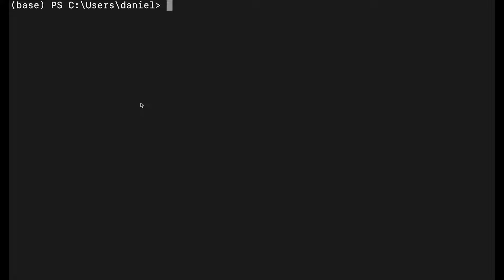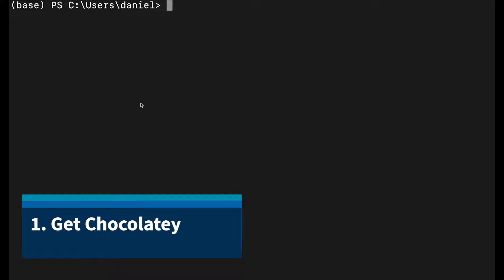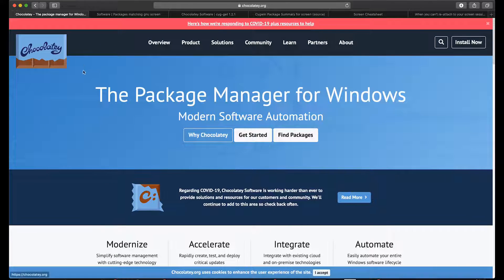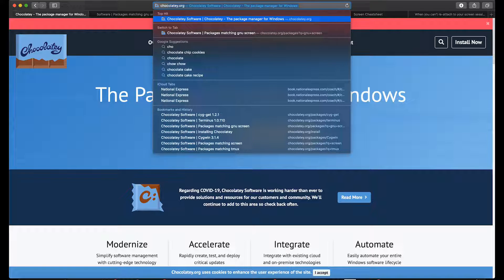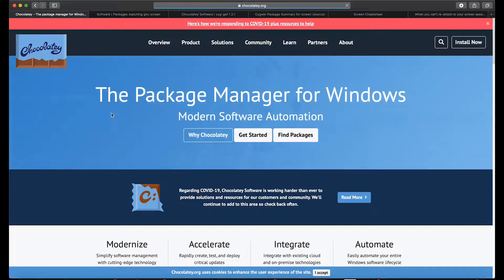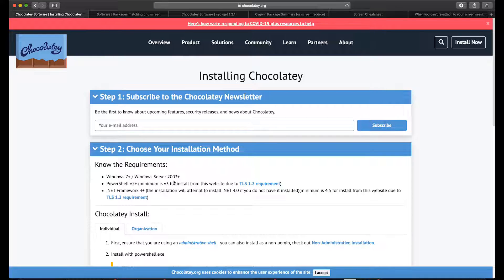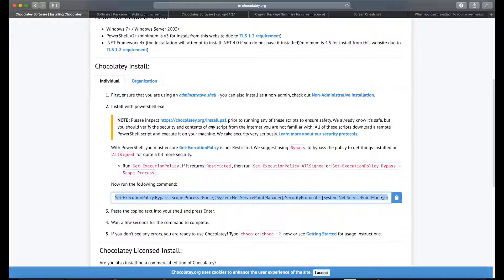Let's get right into it. First you need Chocolatey, which is kind of a package manager for Windows like apt-get for Linux. You don't have one by default, but with PowerShell you can easily get Chocolatey. Just go to Chocolatey.org or type in Choco and it should appear in the search results. Click get started and it's literally a single command.